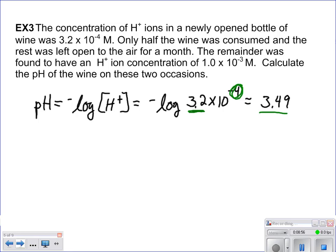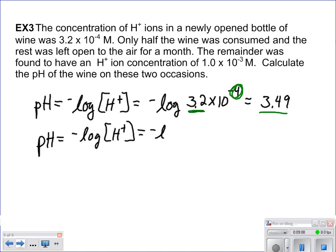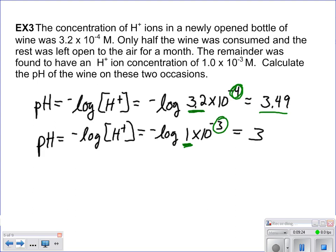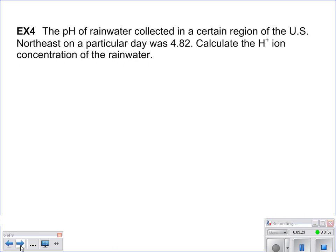After a month open to the air, the hydrogen ion concentration is 1 times 10 to the negative 3rd molar. Taking the negative log, we can do this without a calculator: because the coefficient is 1, the pH is simply the negative of the exponent, which equals 3.